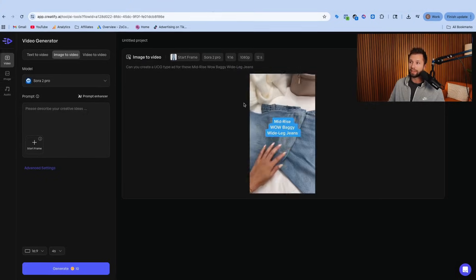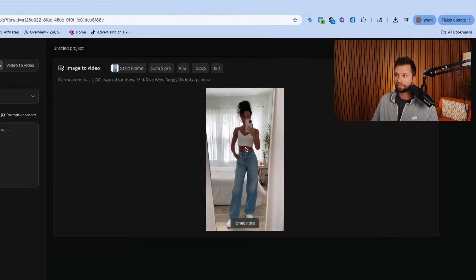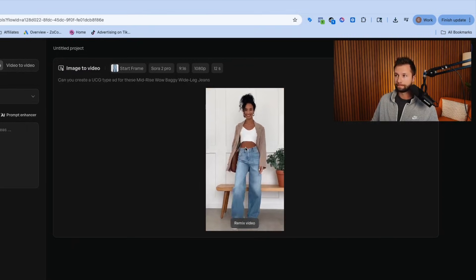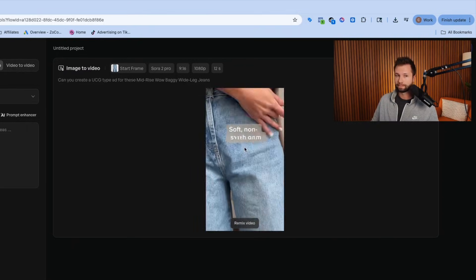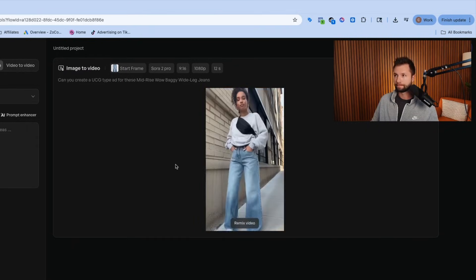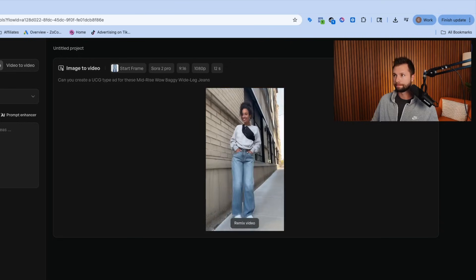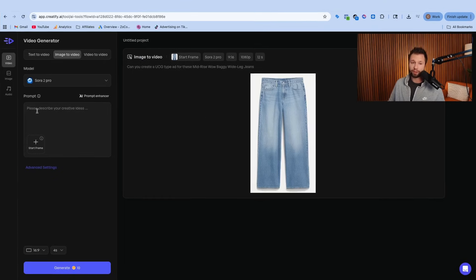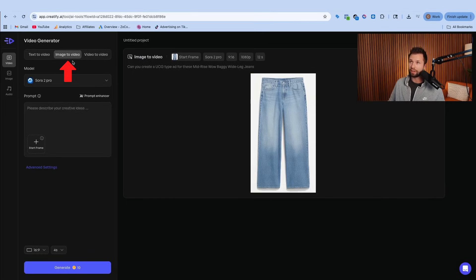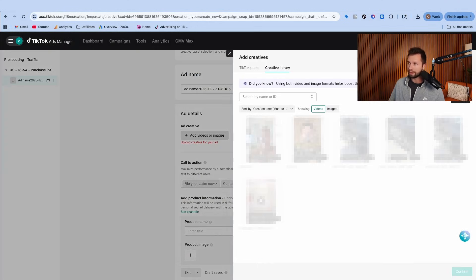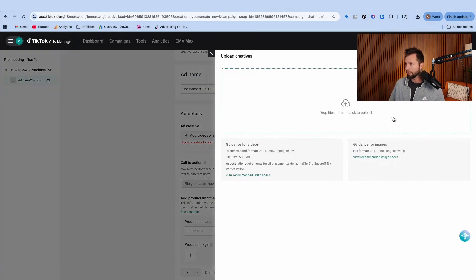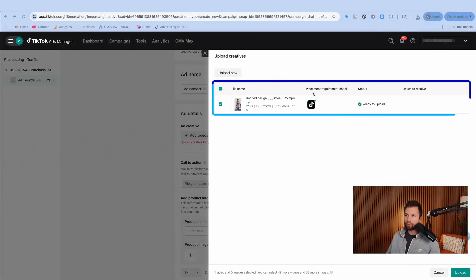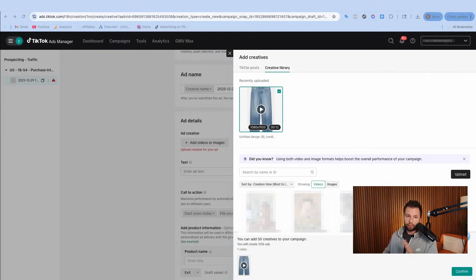What we're going to be doing is taking this ad right here. You can see that is 100% AI. All I did was give it this image here and it created it for me using this tool. So we're going to take that video and upload it inside of here. We're going to click this, grab our file, and you can see we uploaded our video. We're going to hit upload now and continue and confirm that.